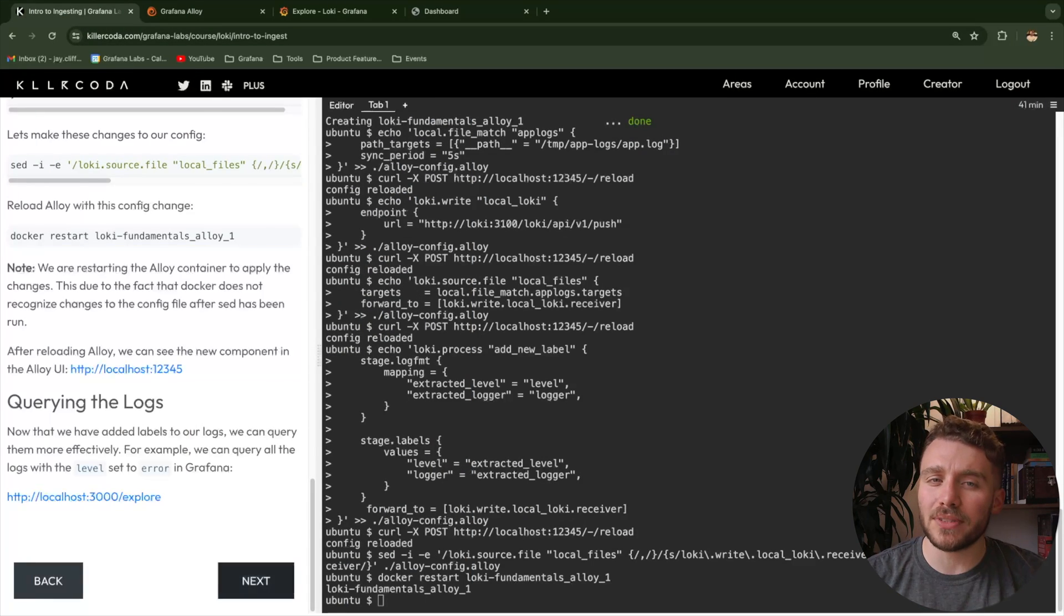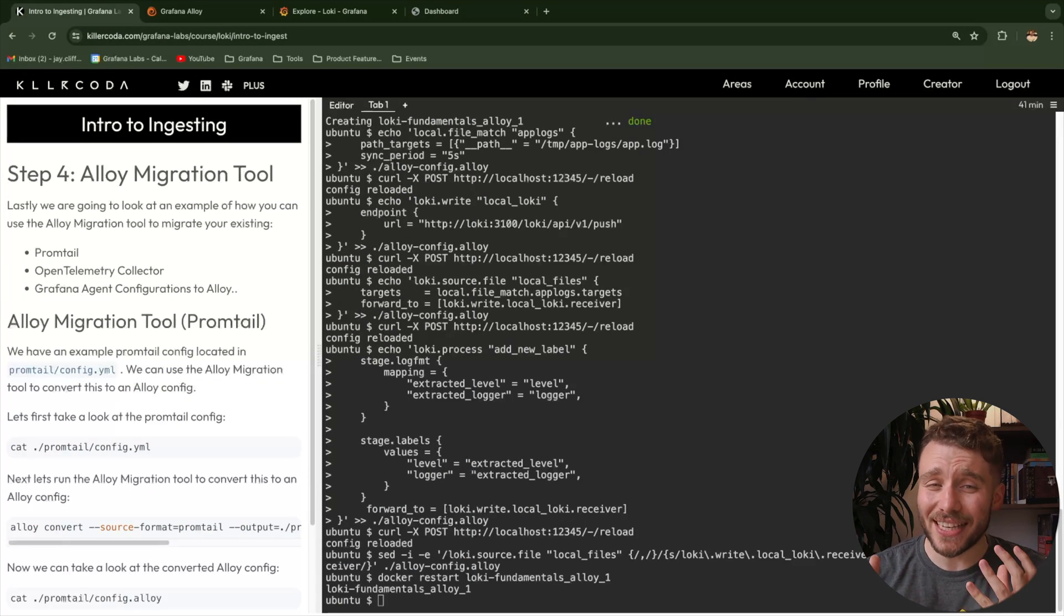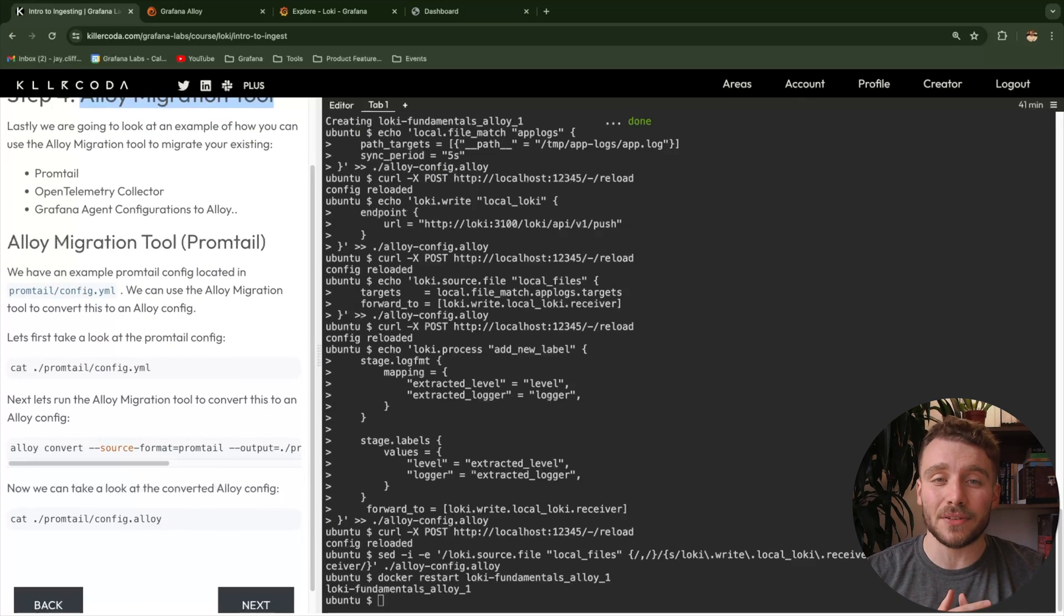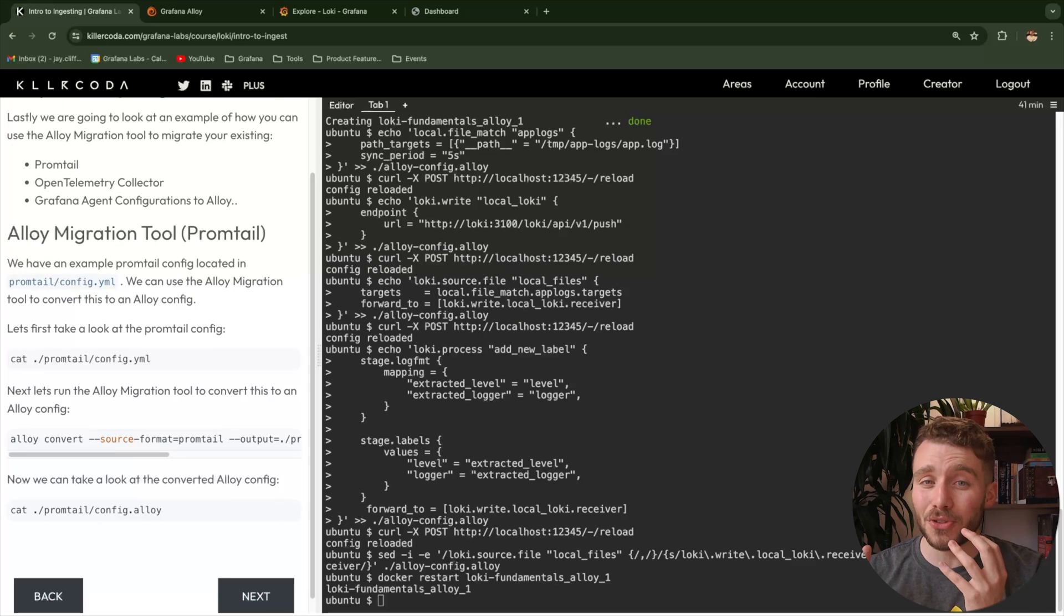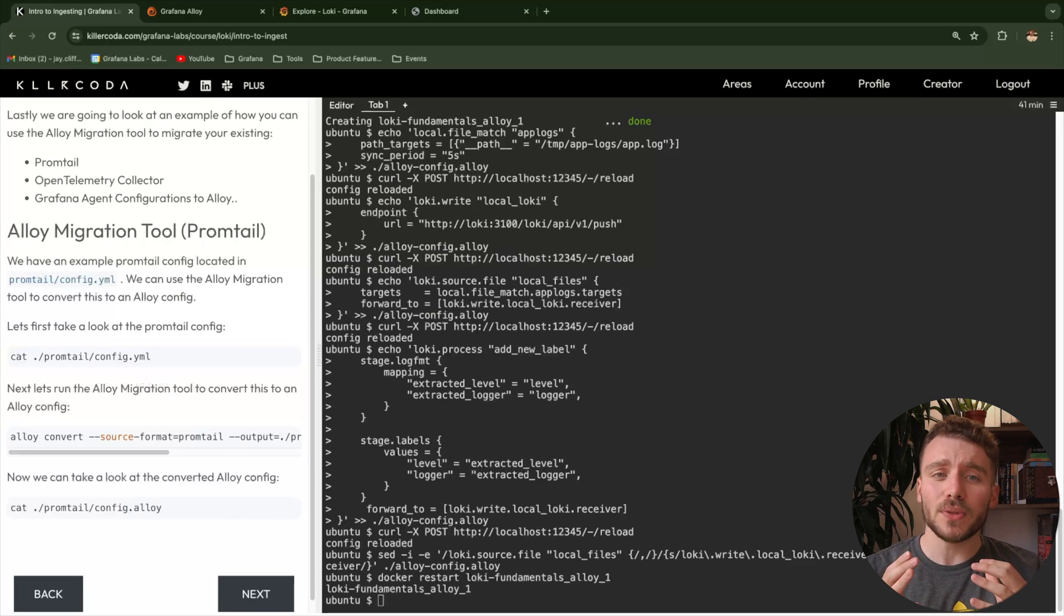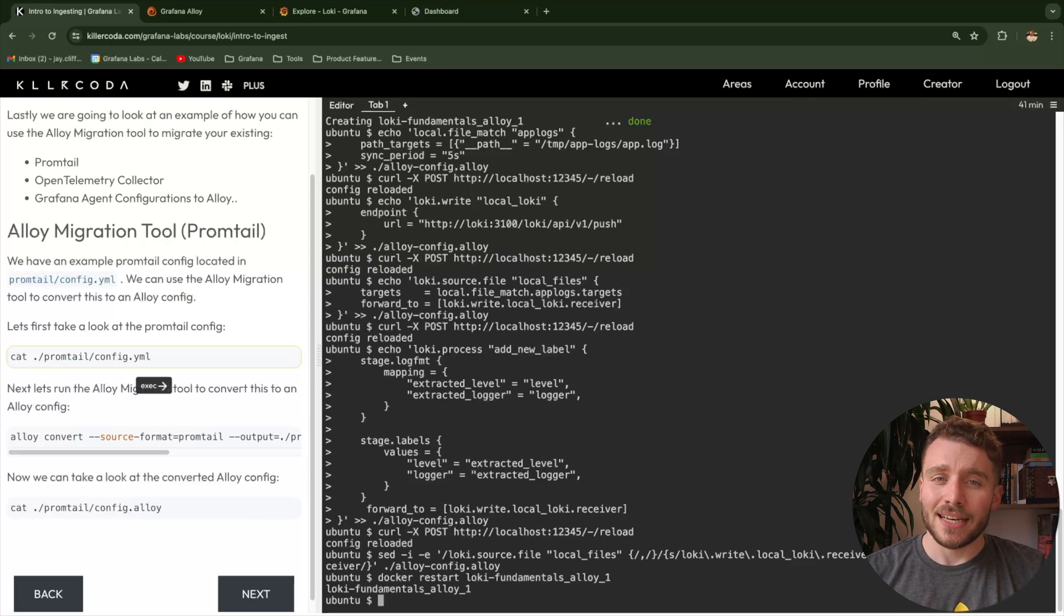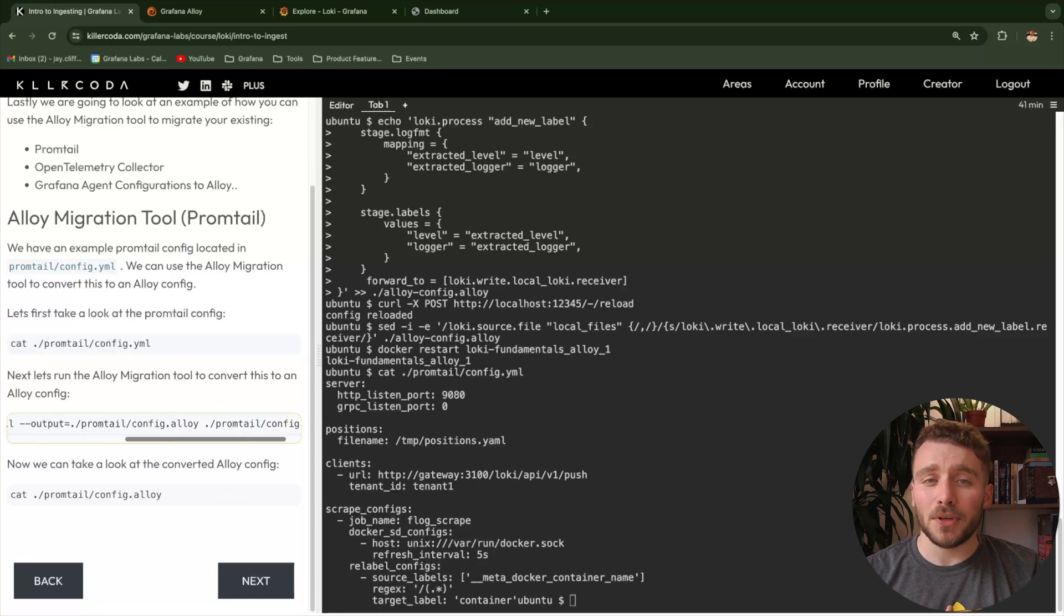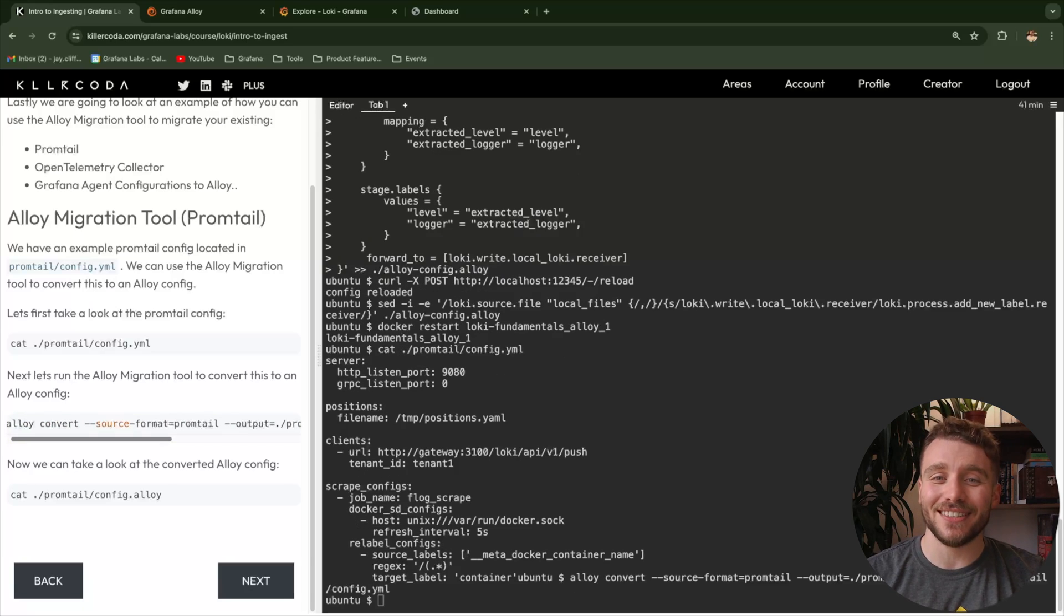We will cover some more complex alloy configurations and best practices for logs in another video. But I did want to leave you with one more hack. If you're a current Promtel or Grafana agent or even Otel Collector user, then alloy has a neat migration tool, which will automatically convert those configs into alloy configs. To do this, simply install alloy onto your local machine, then call the CLI command based upon your chosen config. In this case, we'll use the Promtel config. Run the command, and this will output a ready-to-go alloy configuration.